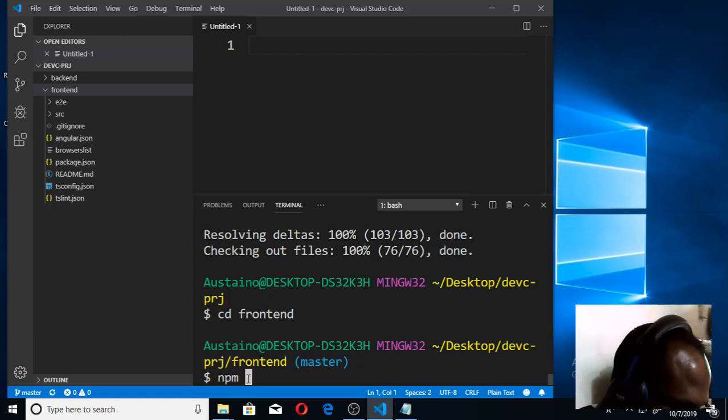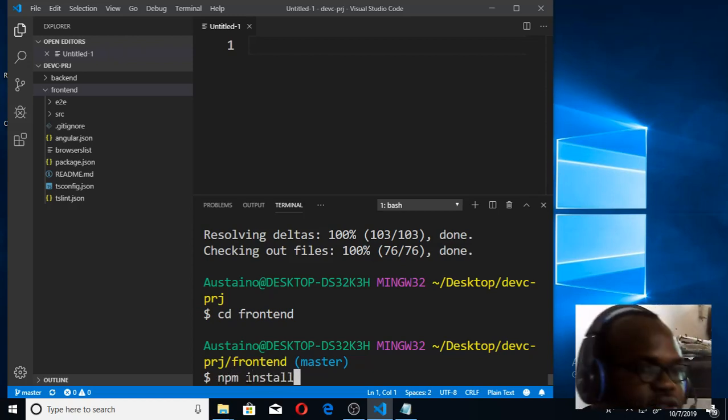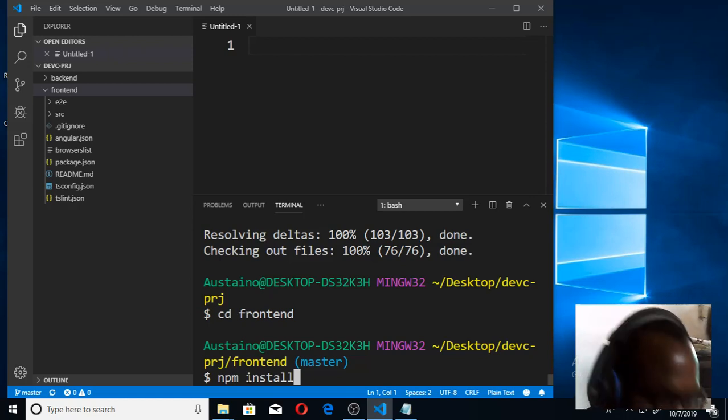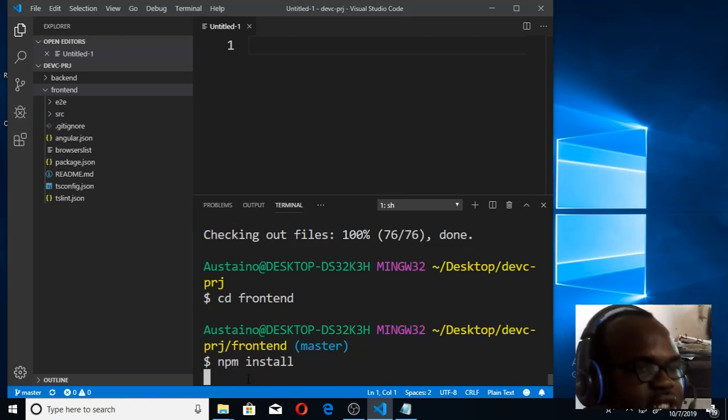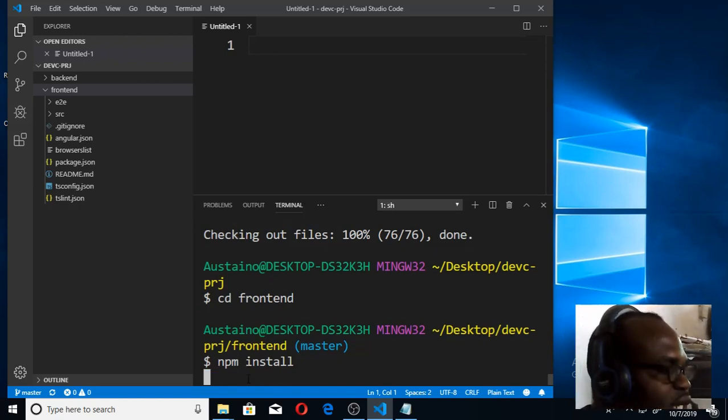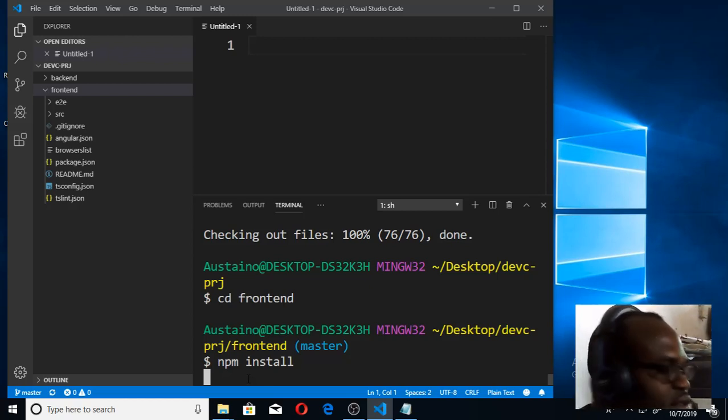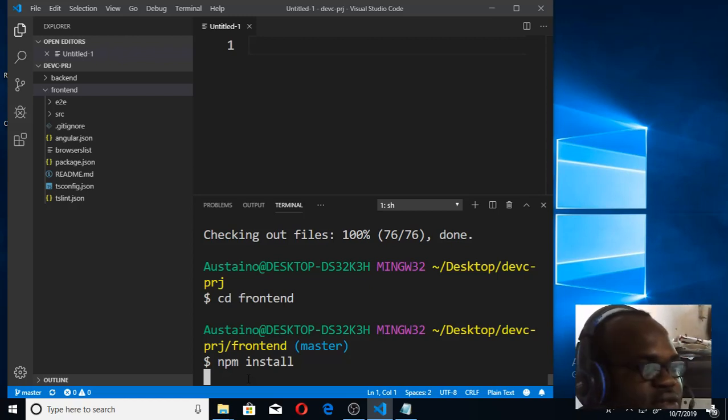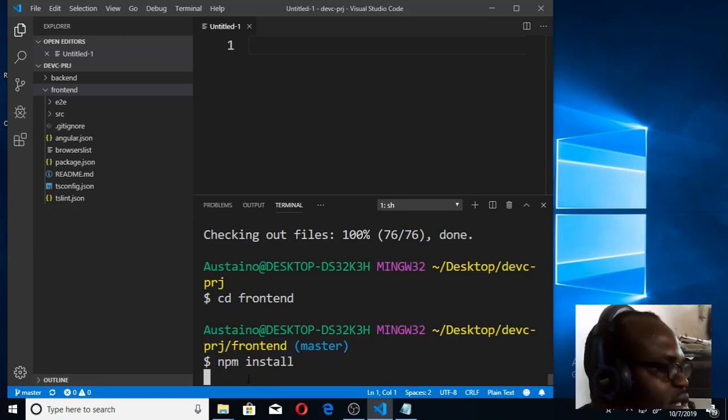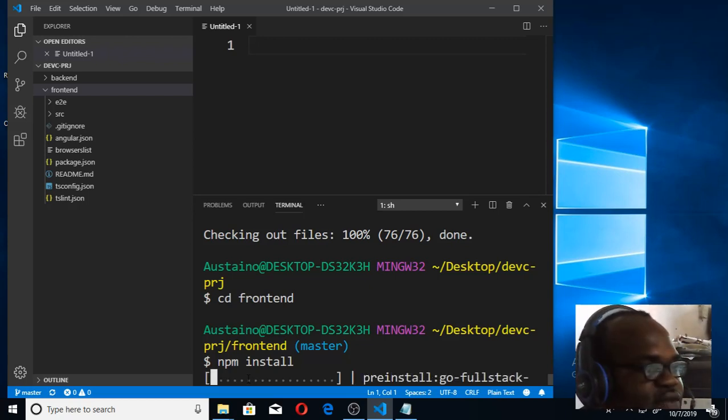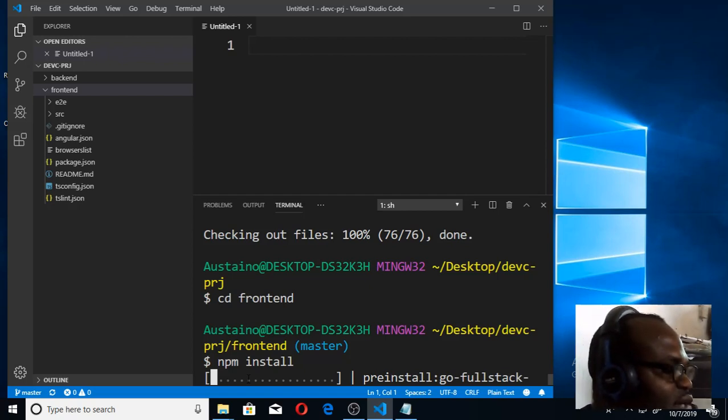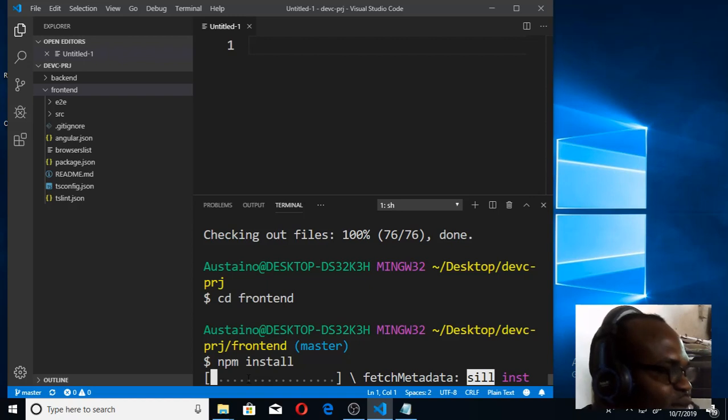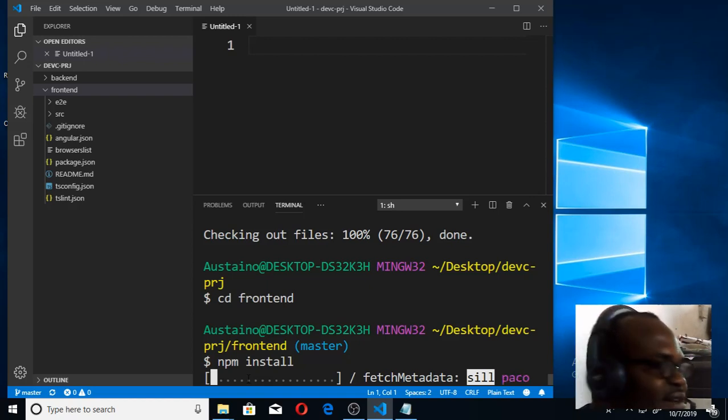Once you press the enter key, the Node Package Manager (npm) will install all the dependencies. When you install all the dependencies, you can then use another command known as 'ng serve' to serve your web app so that we can see the Angular web app and see the way it is looking.